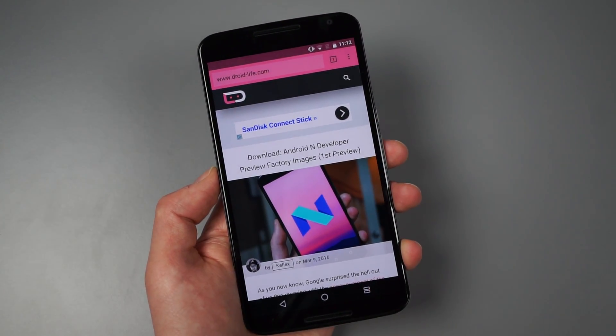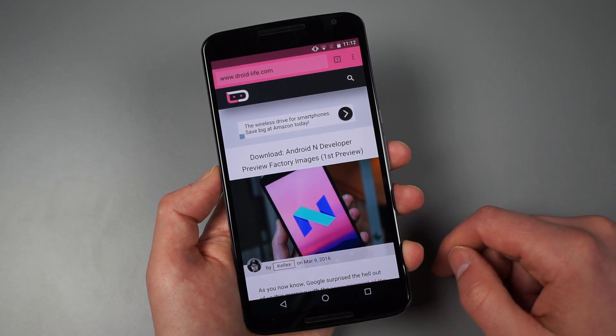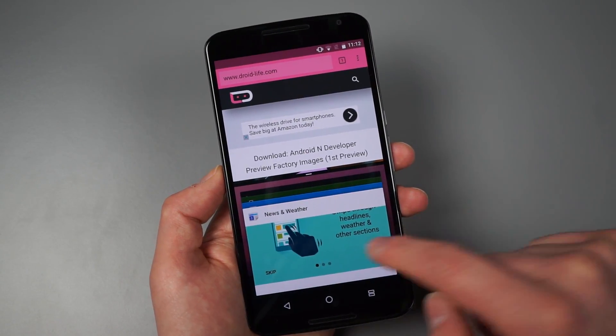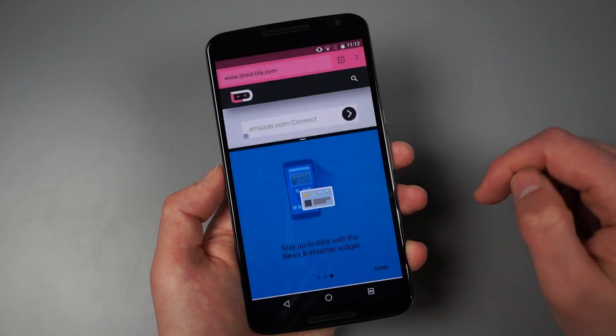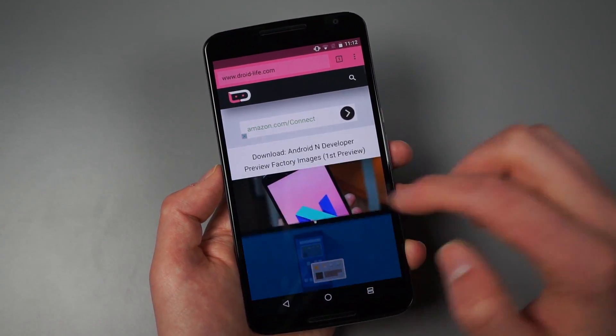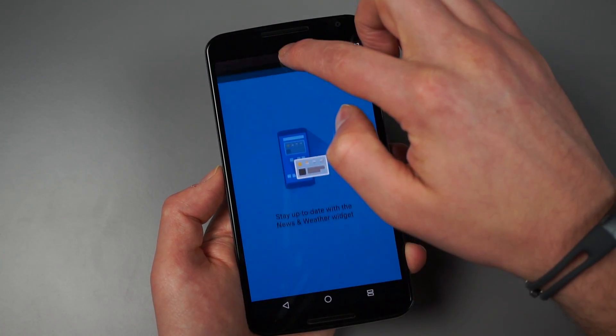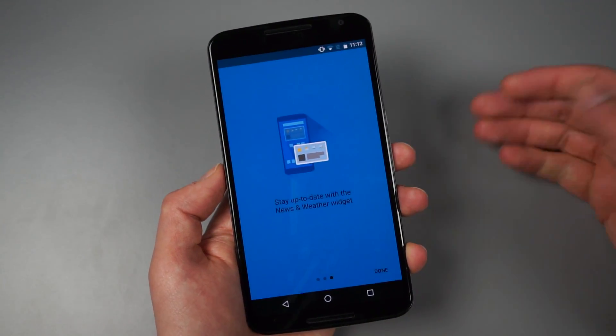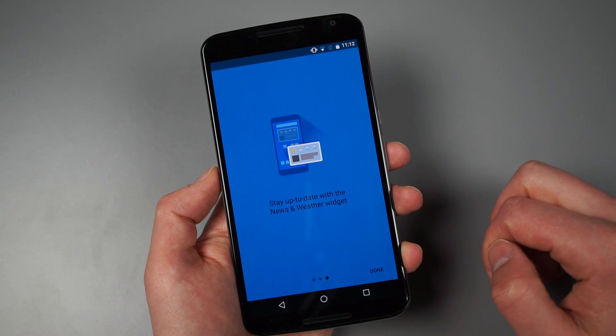You can though swipe that all the way and it'll then let that app take over. So let me show you that again. So if I choose this, you can resize, resize, or I can swipe this all the way up and then that app becomes full screen then.